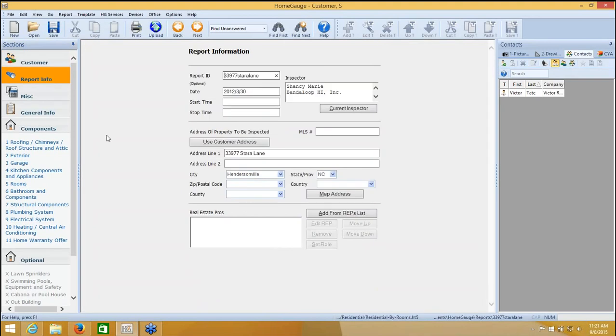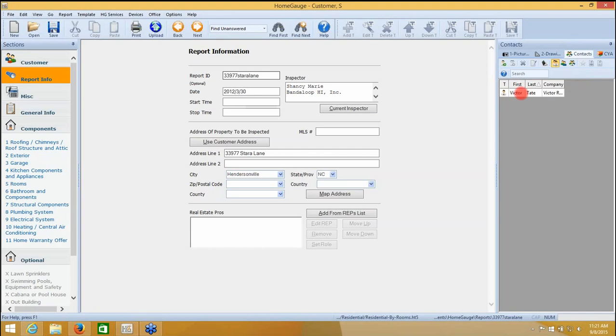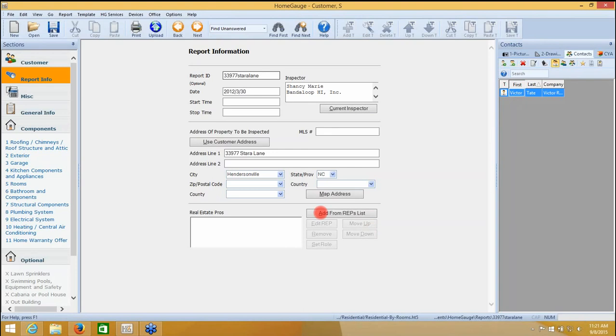If your realtor is already in your contacts list, you can access their information by clicking on Contacts over here on the right, and finding them in your list. Once you see them in the list, you can click on their name, and then use the Add from Reps List button to incorporate them in this particular report.